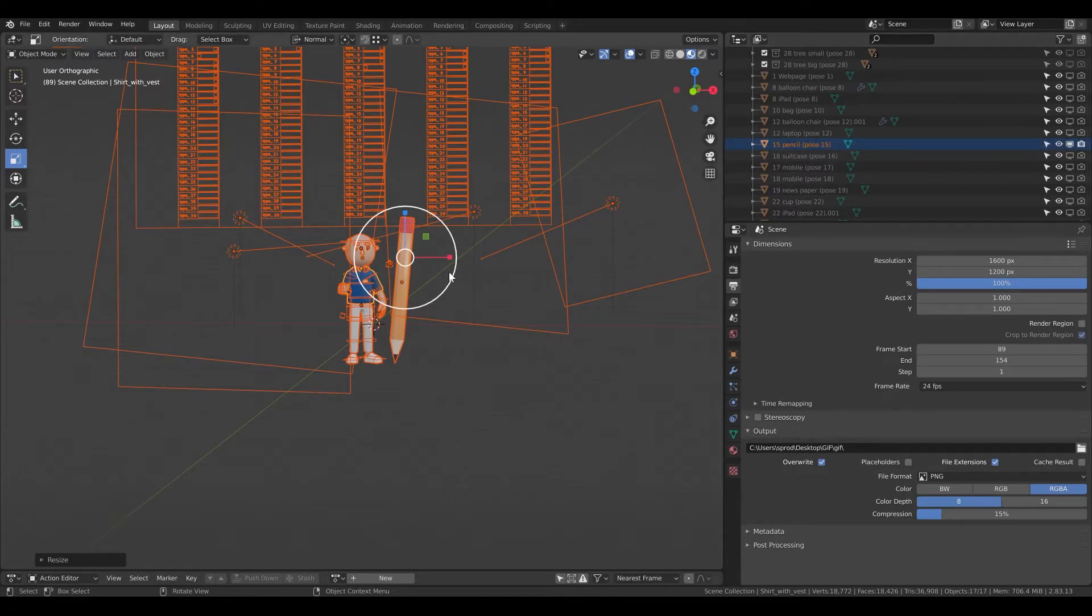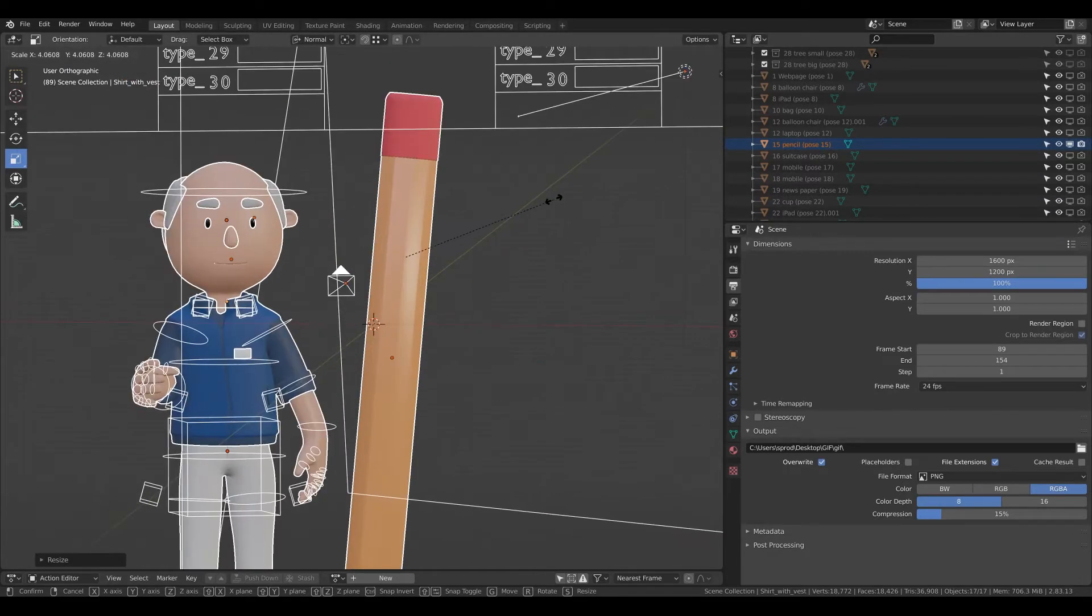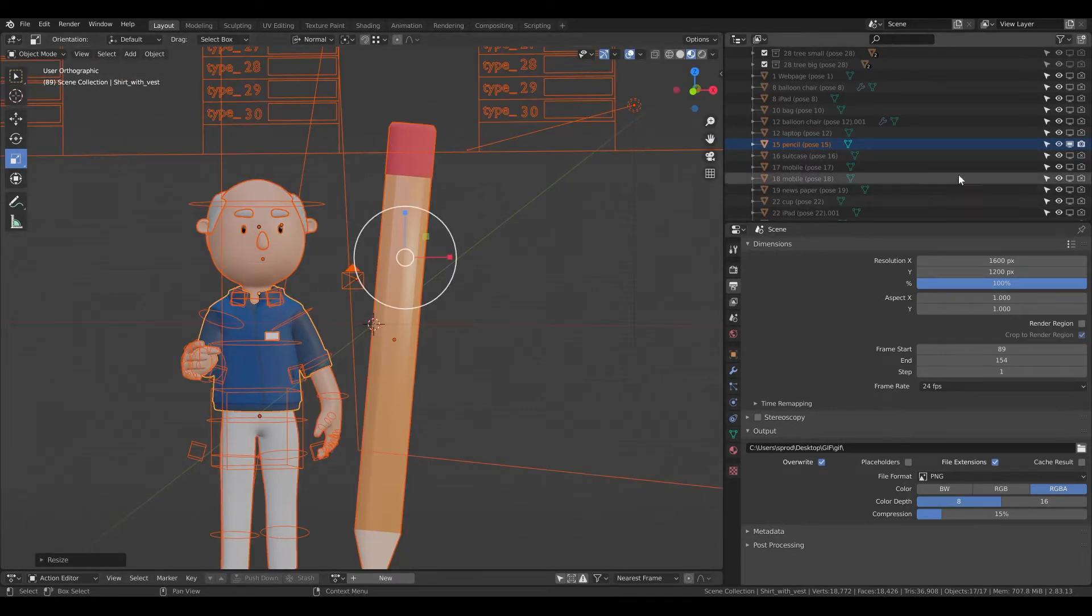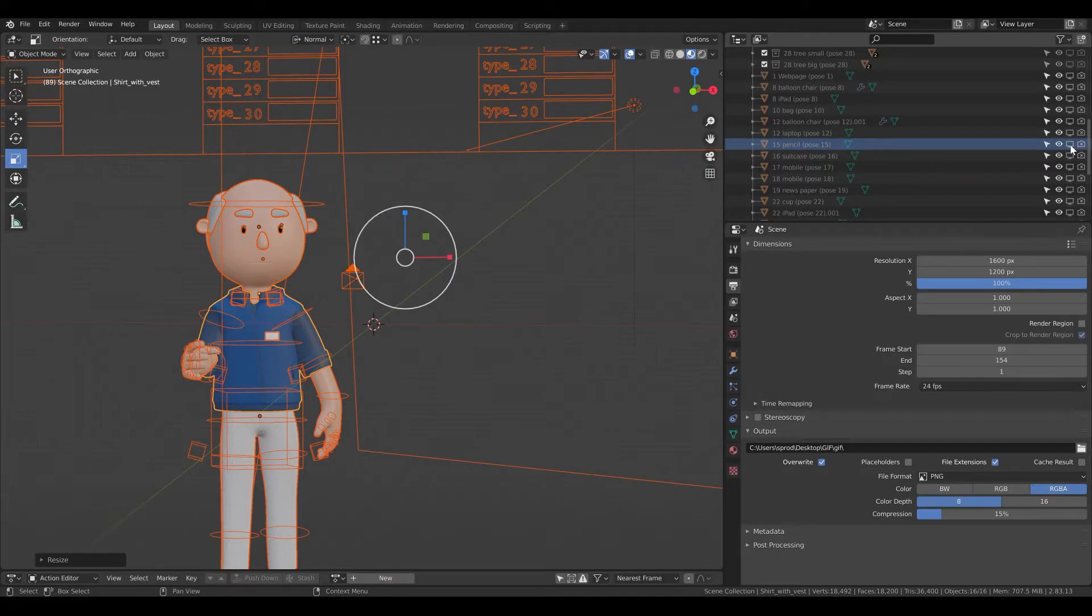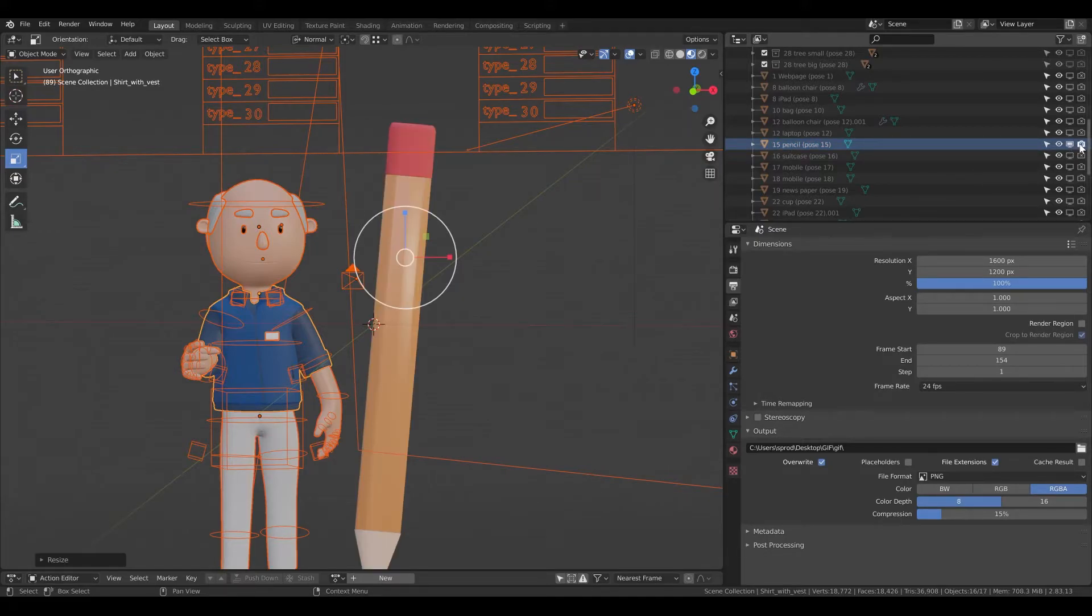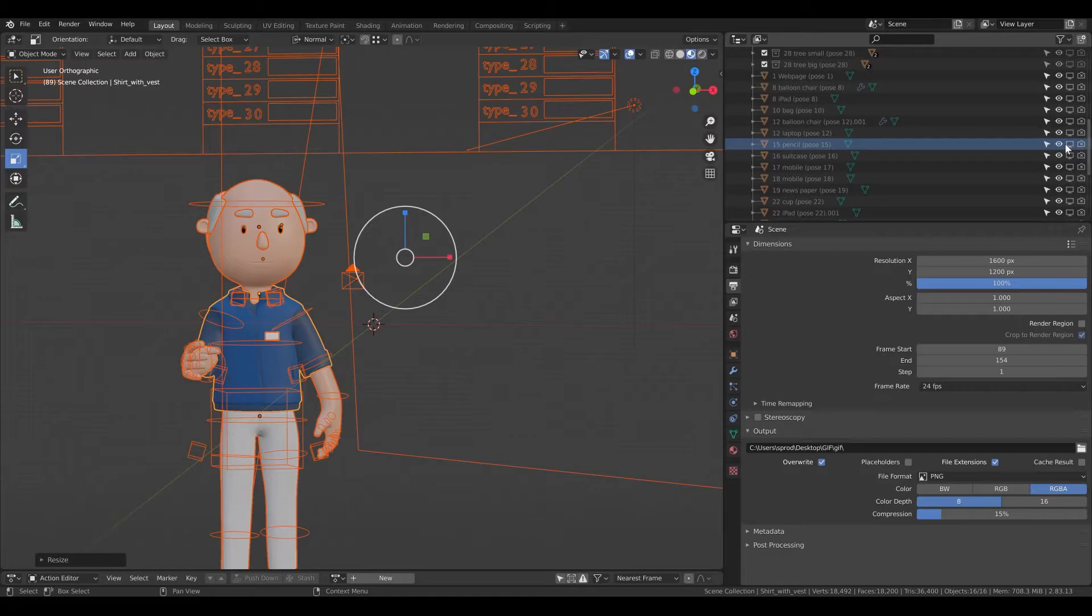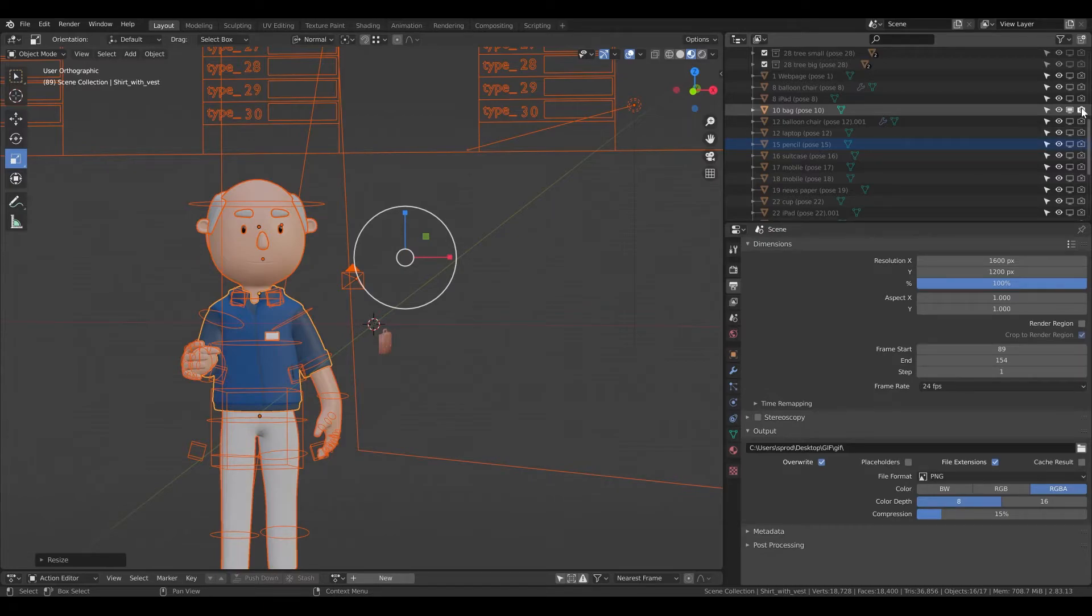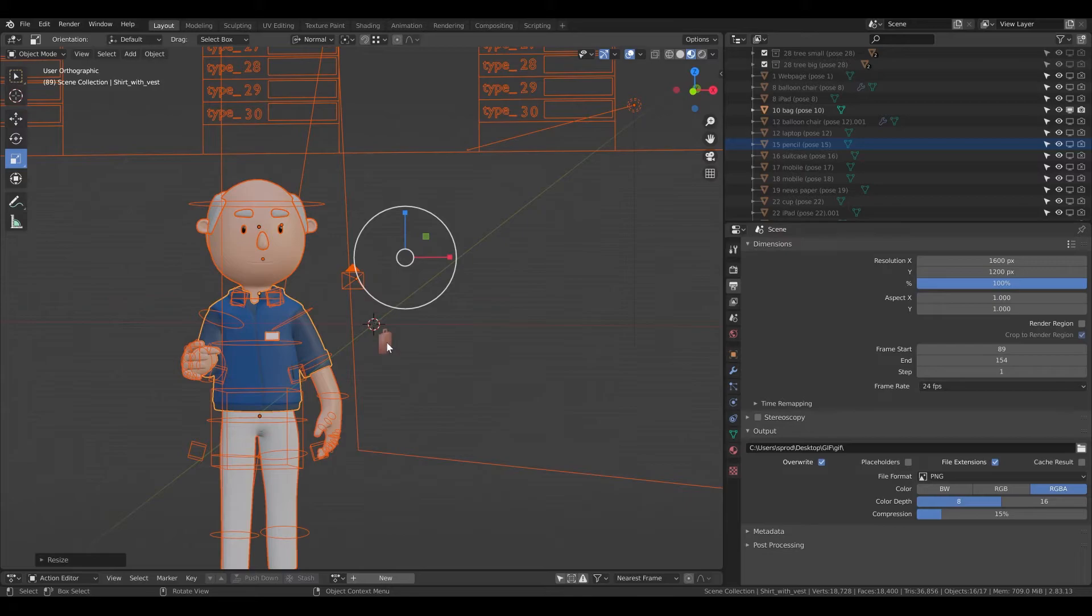So for example, I will scale the pencil and the character. I disabled it in the viewports and in the renders. And I will, for example, show the back also in the viewport and in the render. And you can see that it's small.